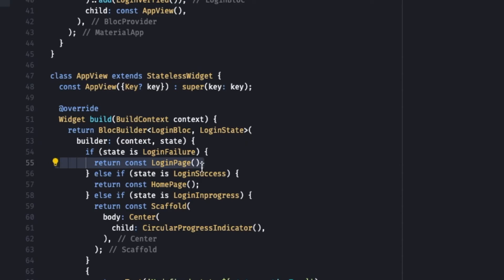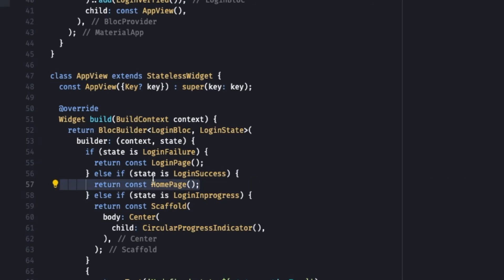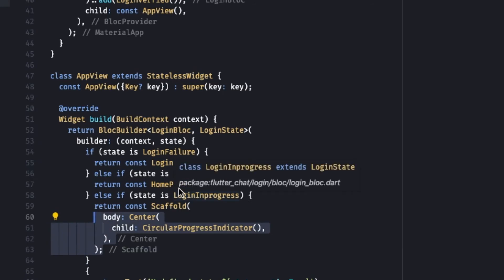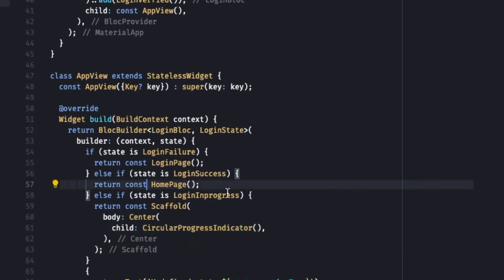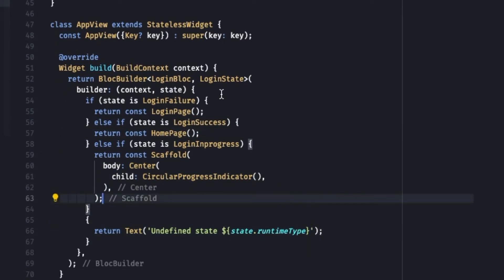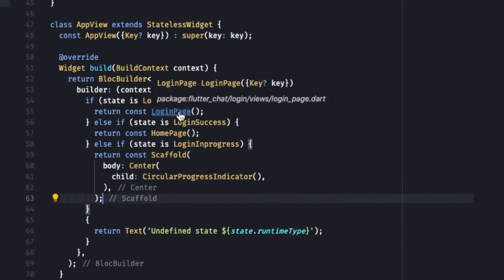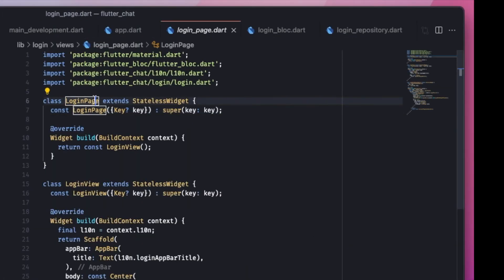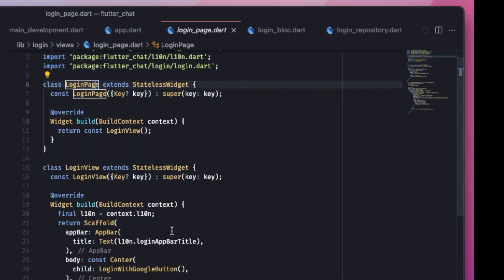If the state is LoginSuccess, it shows the home page. If it's LoginInProgress, it creates a Scaffold with a CircularProgressIndicator at its center. If there is no state that has been handled, a fallback message will be displayed.